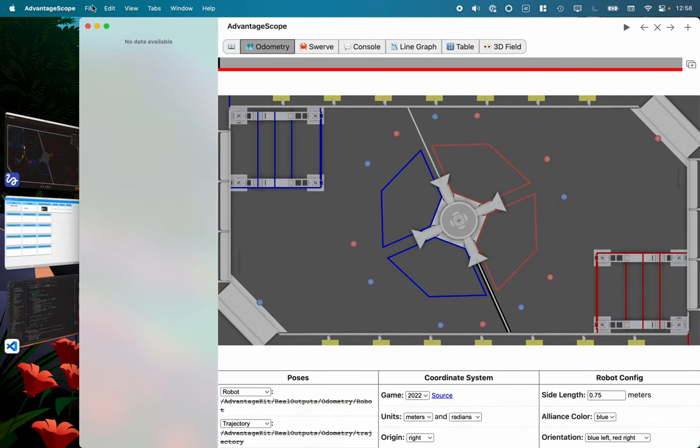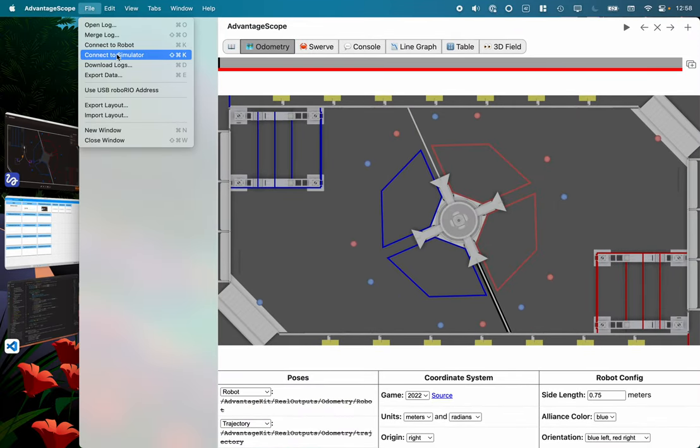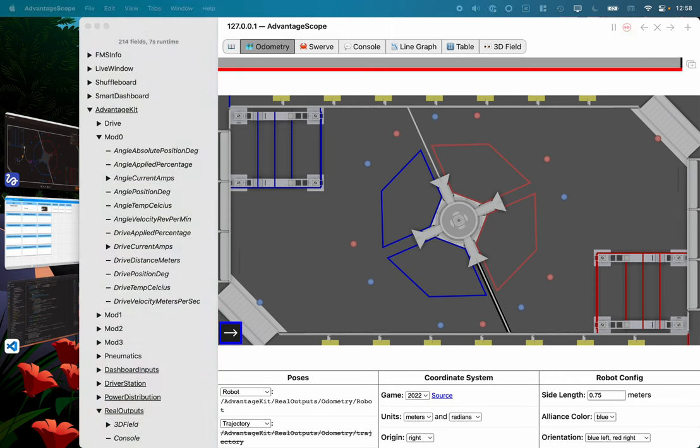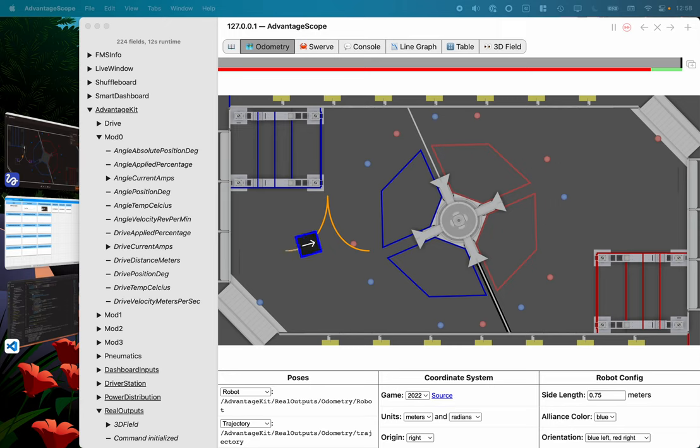We'll go back here to Advantage Scope. We'll connect it to the simulator. And I'm in the odometry view, so I'm just going to on a different screen here I'm going to run the autonomous mode now. And we can watch it as it goes.